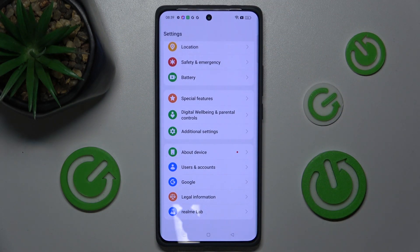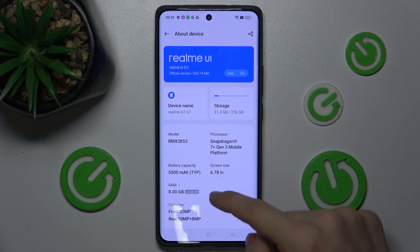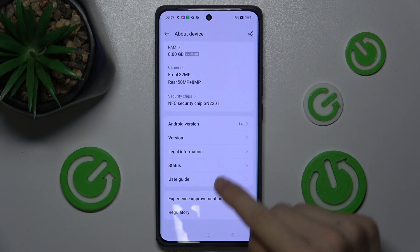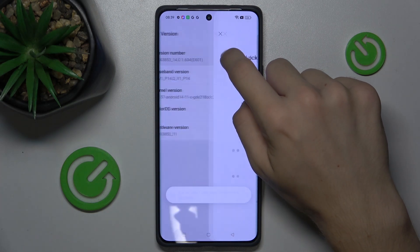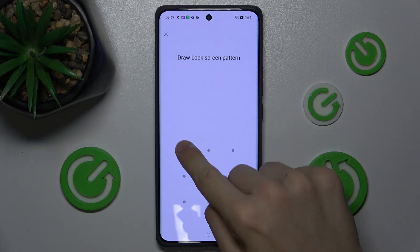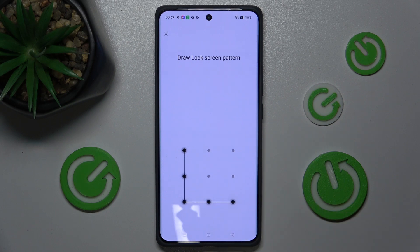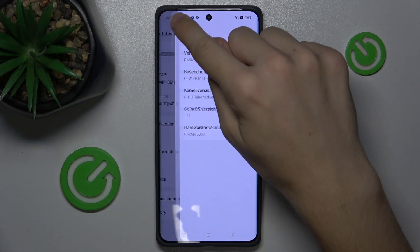Scroll down to the bottom and find About Device. Now scroll down to Version, and press on Version Number a few times. Now enter your Screen Lock, and your developer options have been enabled.